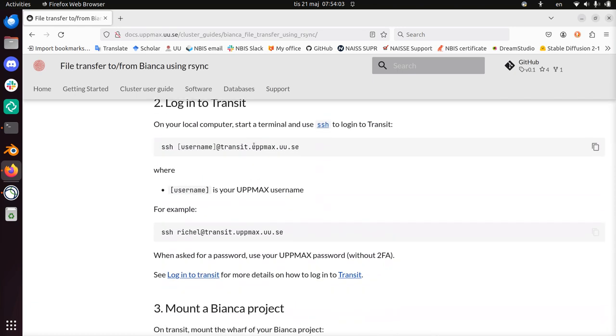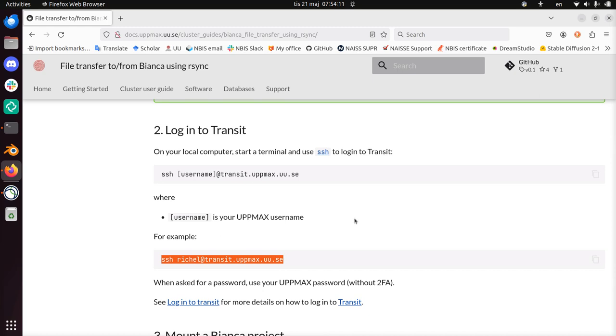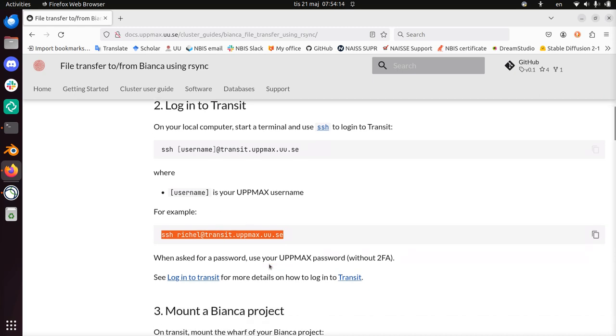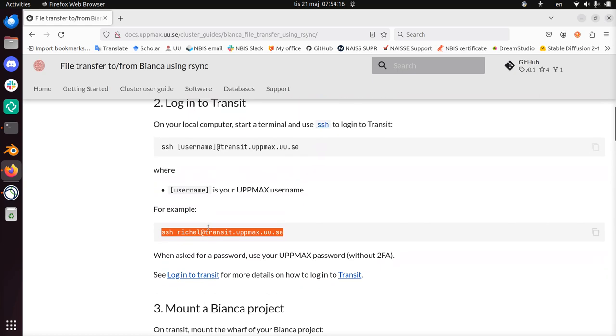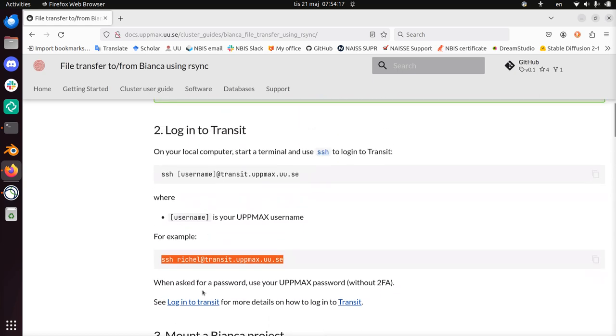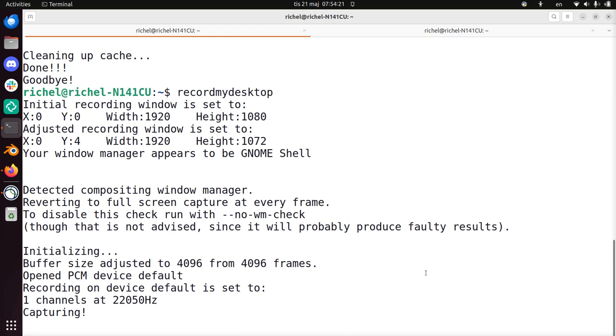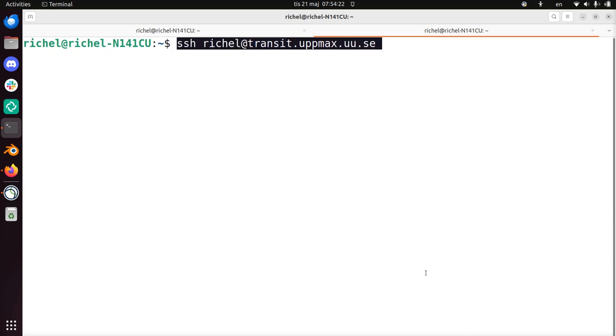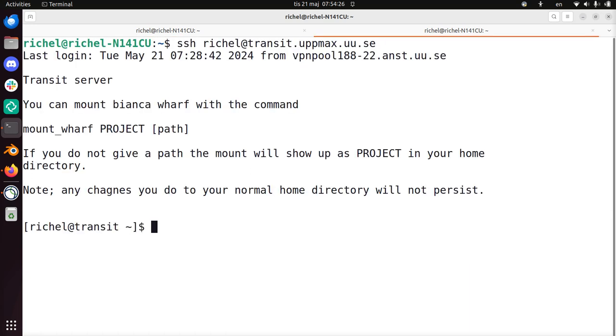Next step, on my local computer, I'm going to log in to Transit. So I just copy-paste from the documentation here, because reshell is my username. When I'm asked for a password, I'll use my UpMax password without two-factor authentication. So ssh reshell.transit.upmax.uu.se. And I'm already logged in. If you need to give a password, it's your regular password.